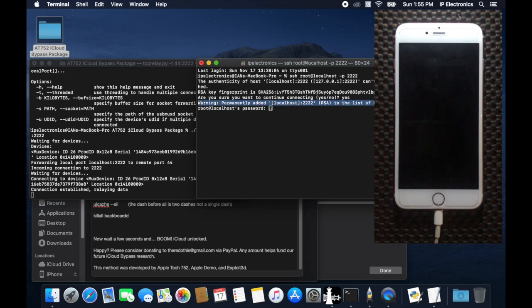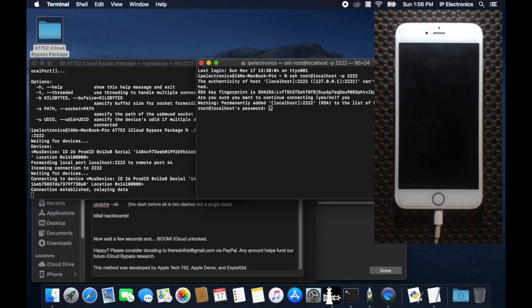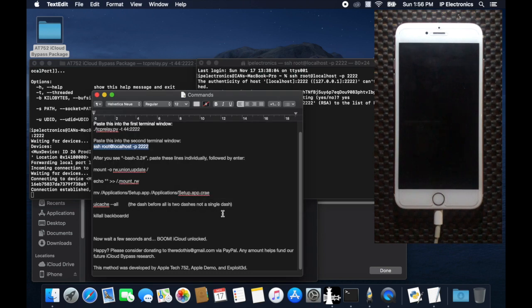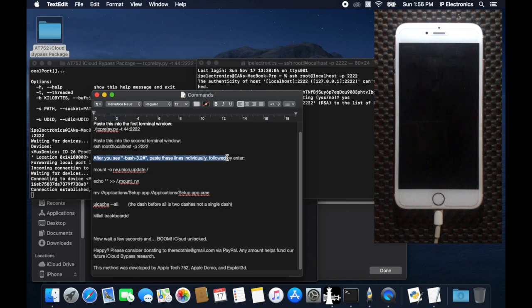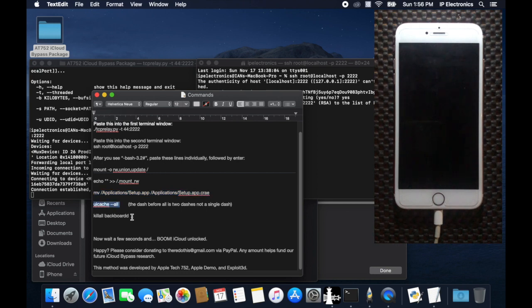After that, it will ask your root password for the SSH connection. If you entered the password correctly, please wait for the bash prompt to appear, and then we can now copy and paste the remaining commands to finally bypass our iCloud device. Just make sure that you enter one command line at a time and wait for the bash prompt before entering the next command line. Let's do this.